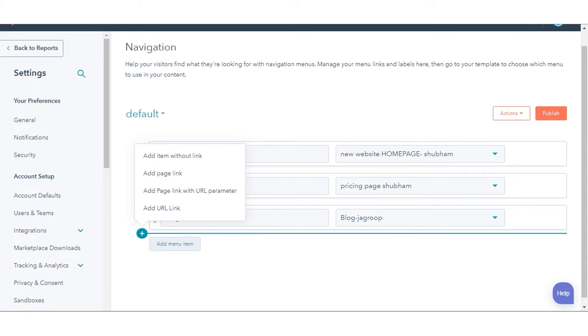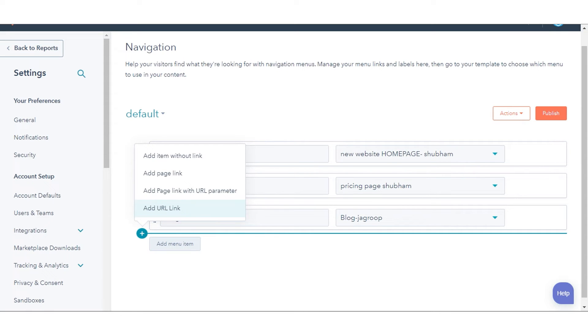You have the option to choose from add item without a link, add page link, add page link with URL parameter, or add URL link.